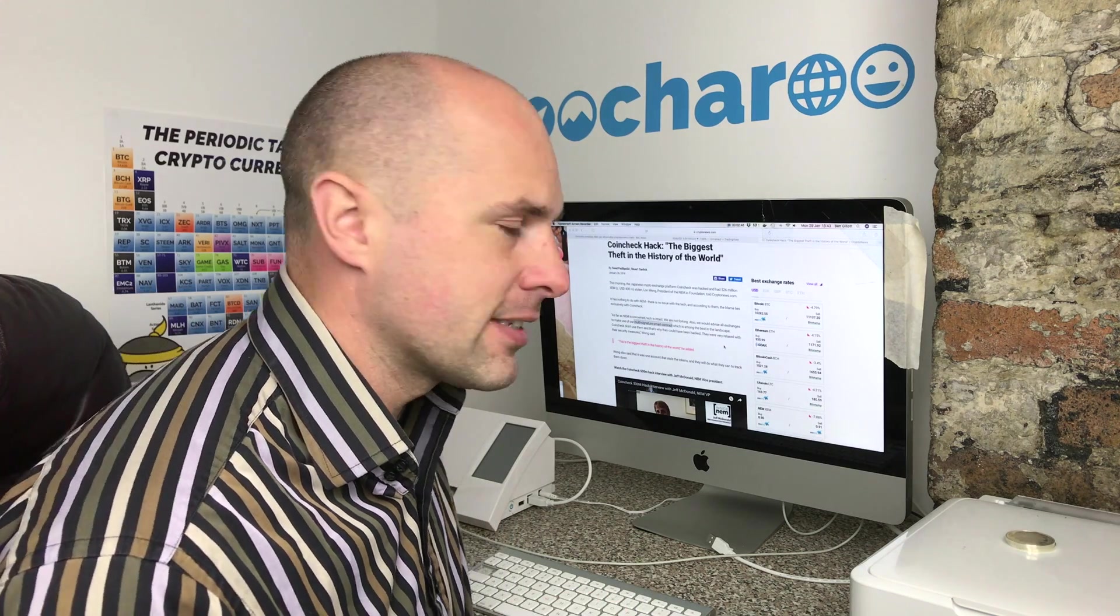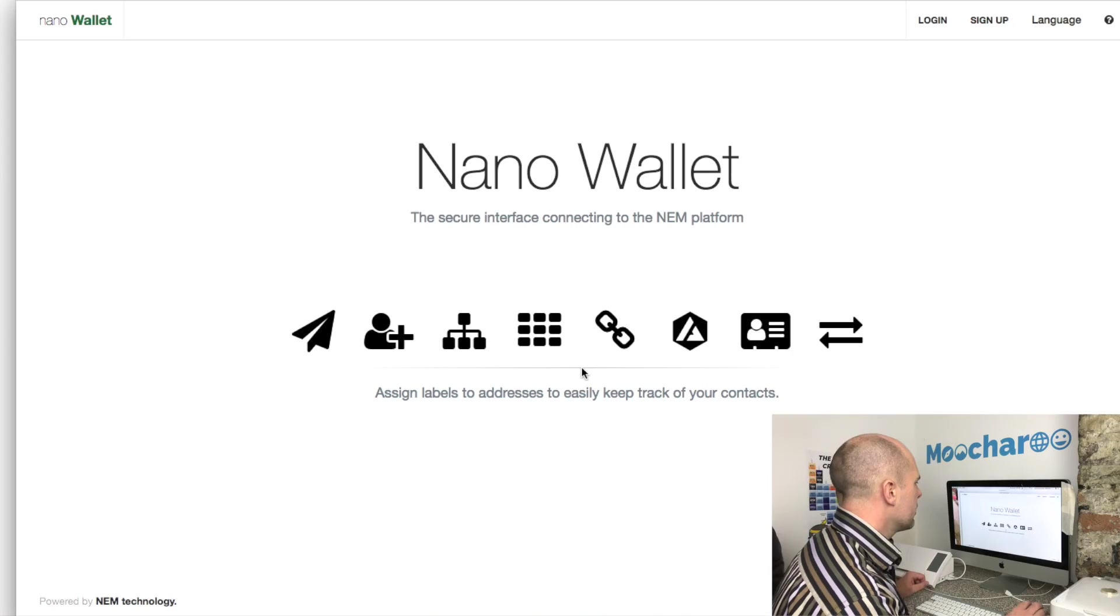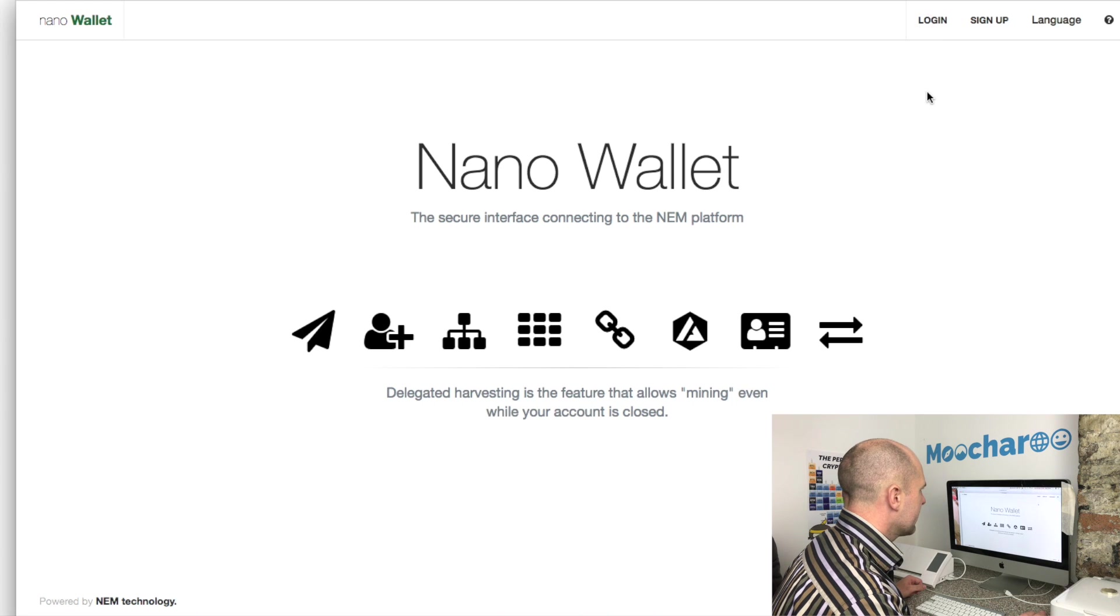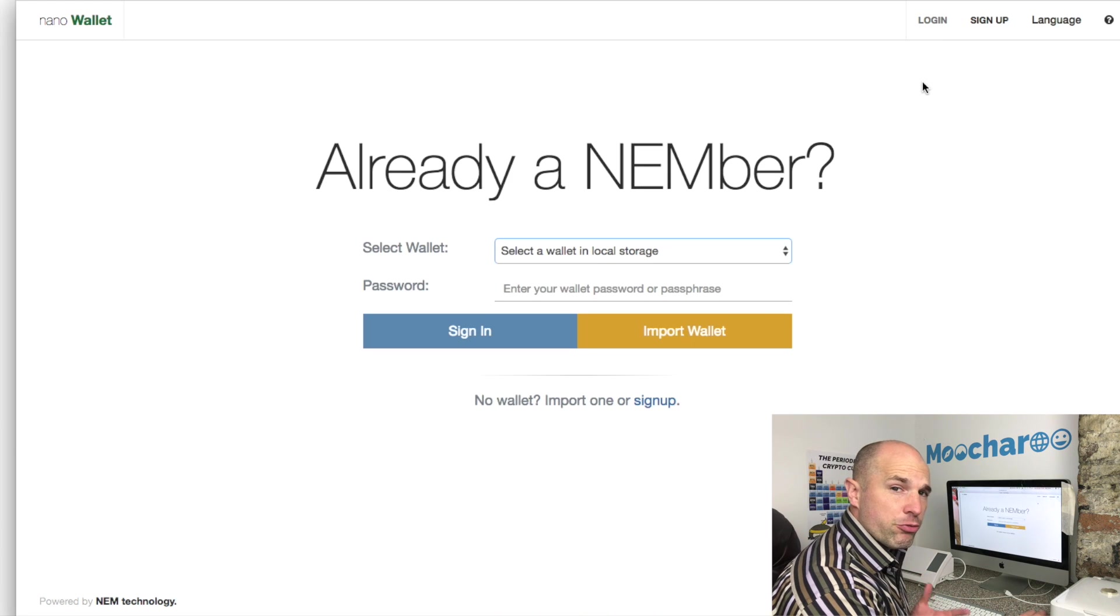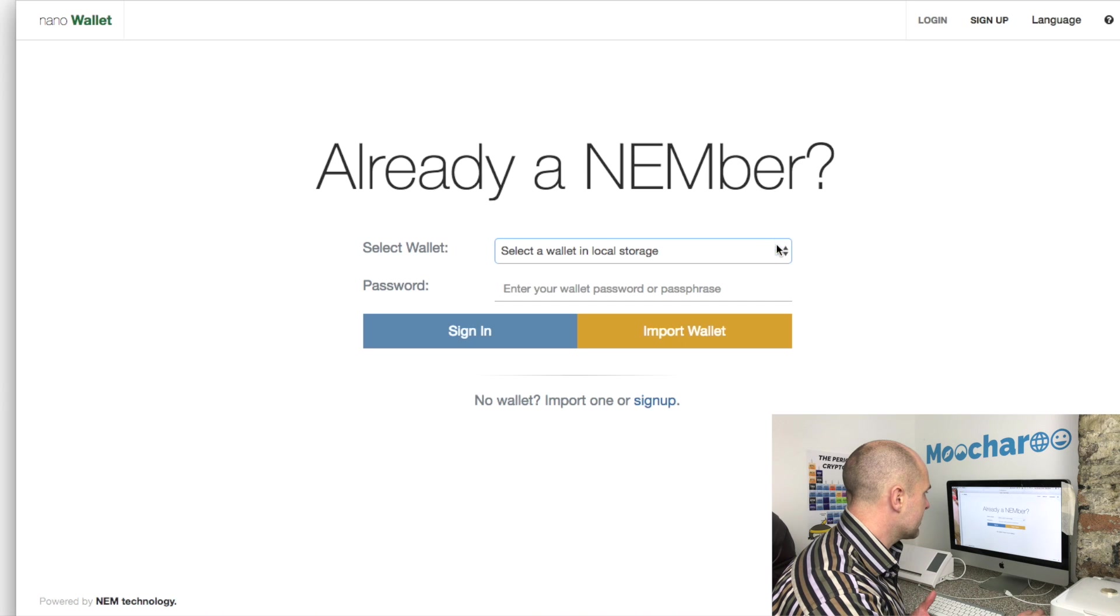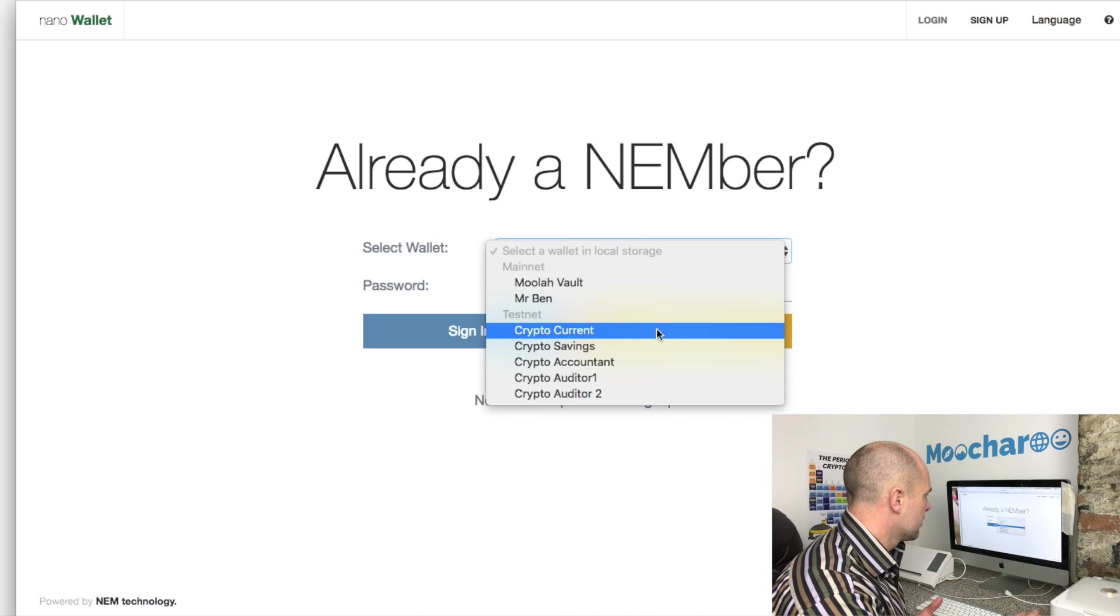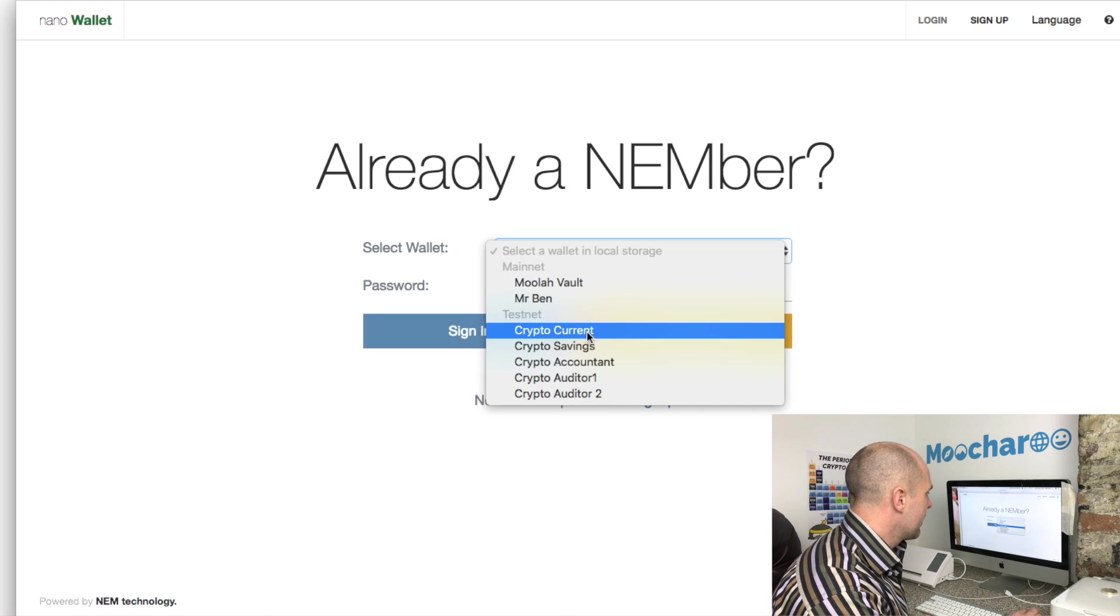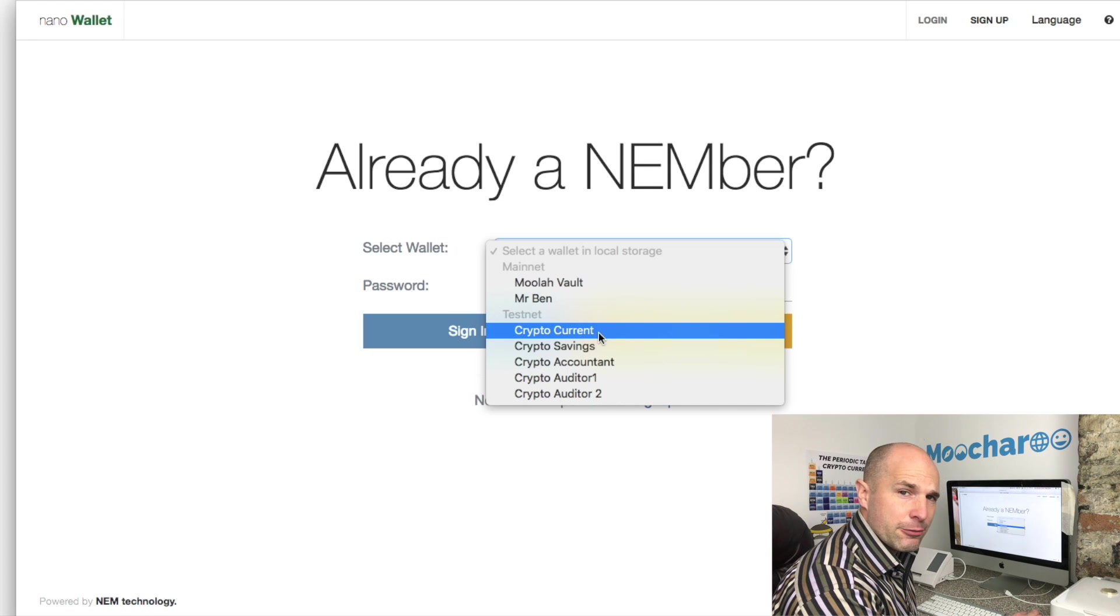So let's go and take a look at that. Here we go, this is my nano wallet and we'll just log in here. Now I've already gone right ahead and set up a couple of test accounts on the testnet - this is with fake ZEM, not the real ZEM.